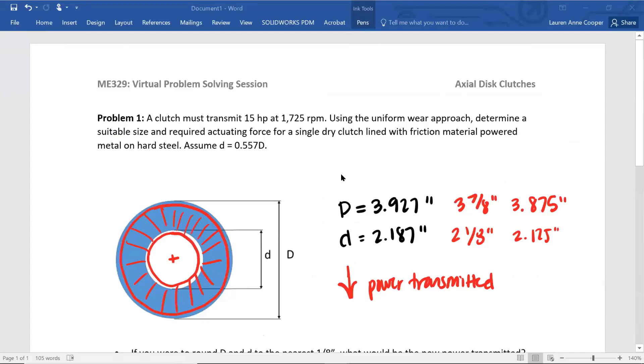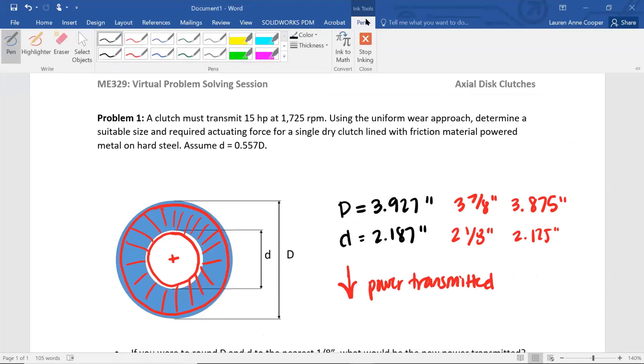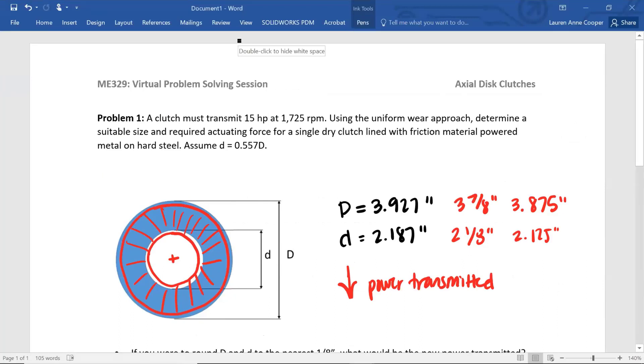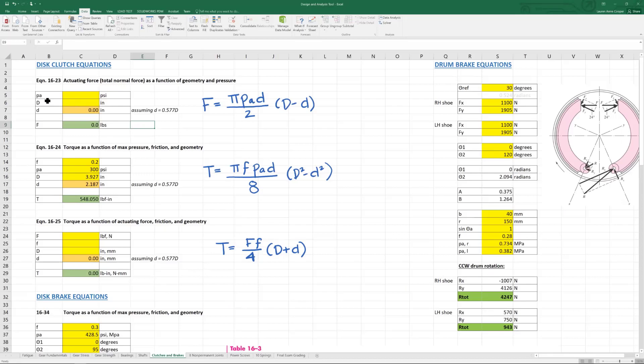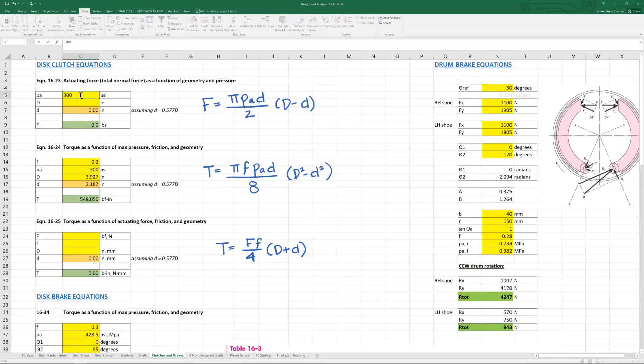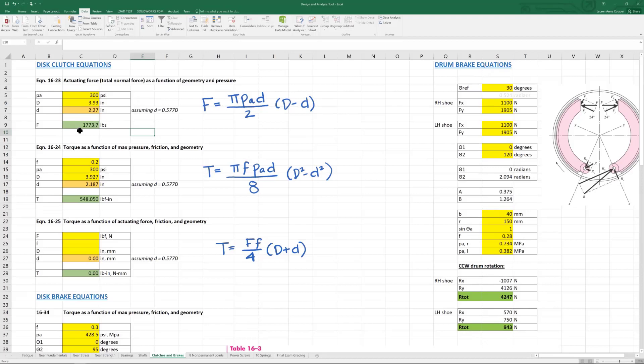Then lastly, I kind of forgot to do this part up here. Required actuating force. Let's see how to figure out the actuating force. Because we haven't had that as an input or output in any of our equations yet. You have two choices. You could use 1623 or 1625. 1623 is going to be easiest because it's a direct output for actuating force. So 300, big D 3.927, little d automatic. So our actuating force, 1,773.7 pounds.